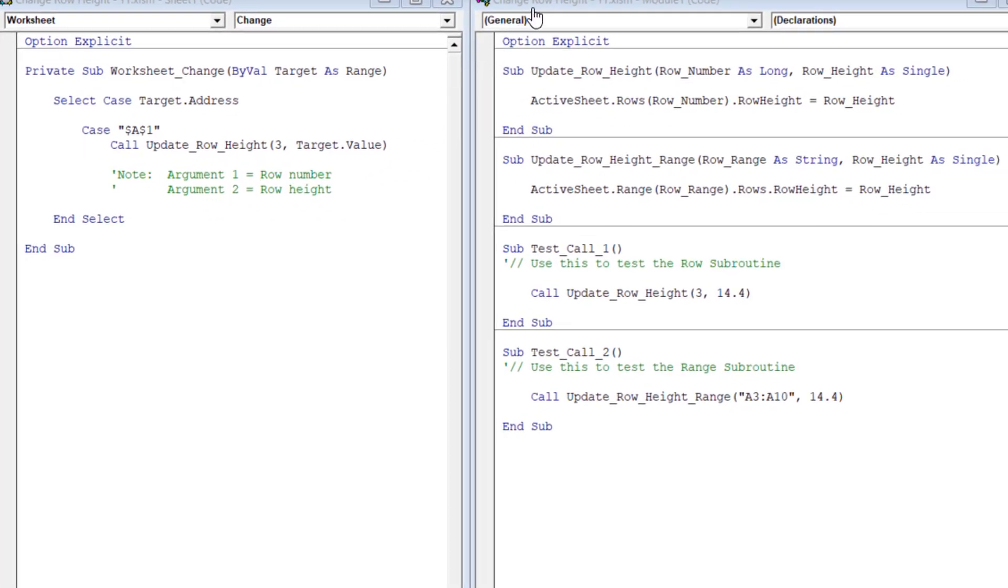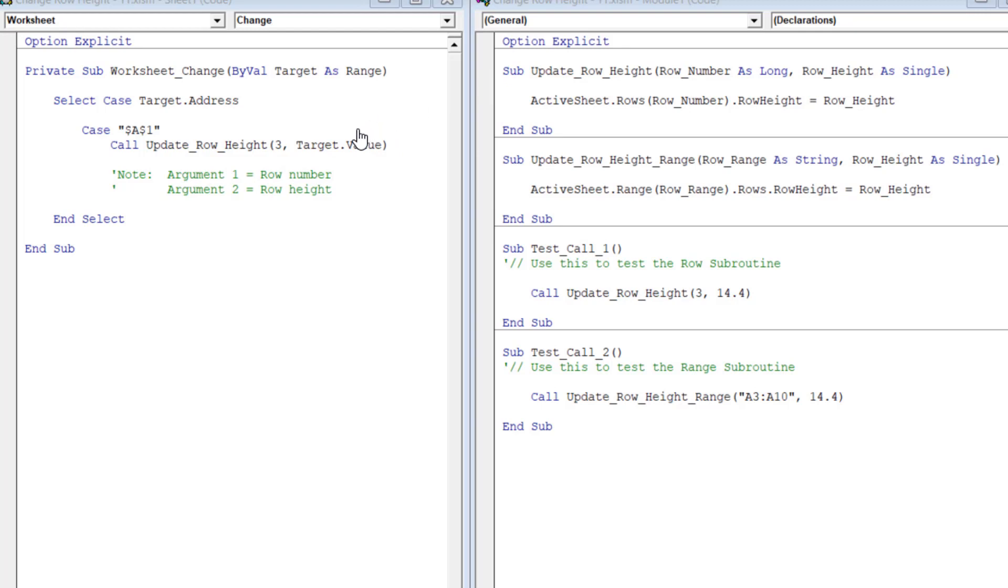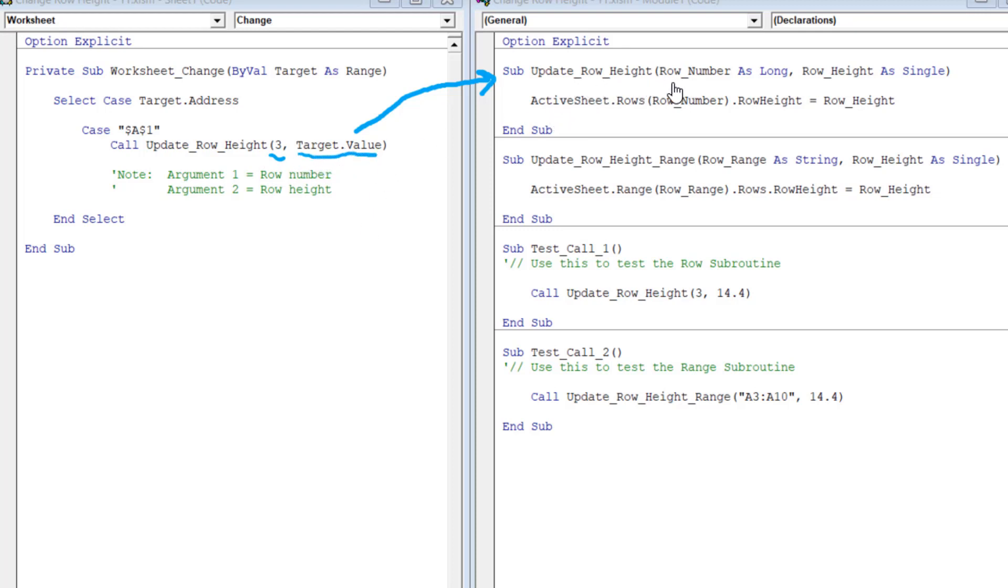The first one is the row number and the second one is the row height. So let me show you what happens when we call this subroutine update underscore row underscore height. It takes us to code module 1. And what this does is it looks for this subroutine update underscore row underscore height. It happens to be this first one here. So it passes those two arguments. This is the first one, number three. This is the second one, target dot value.